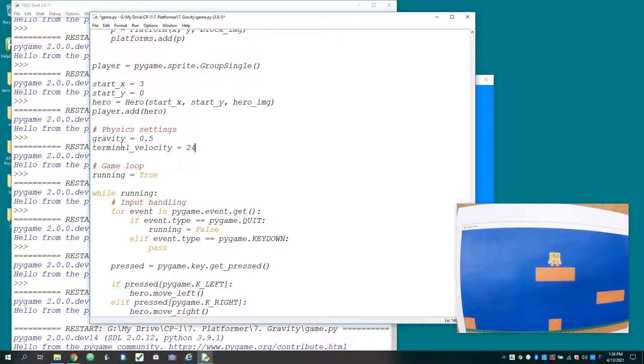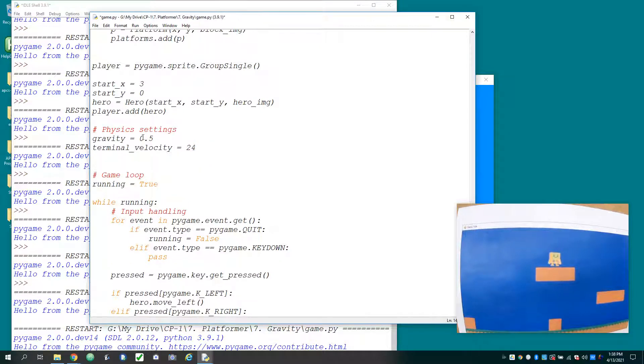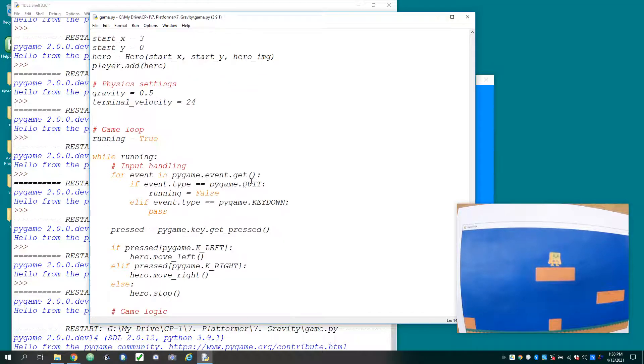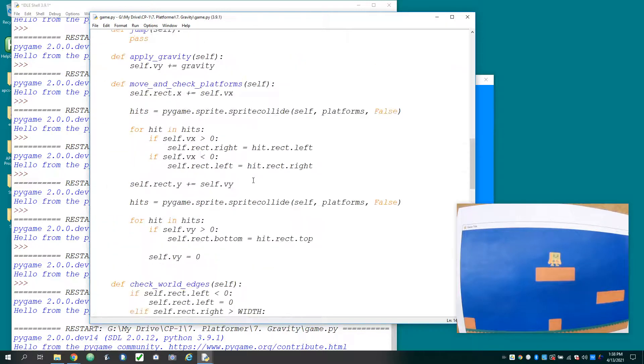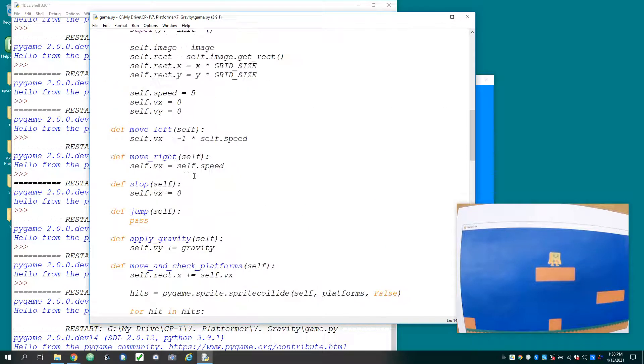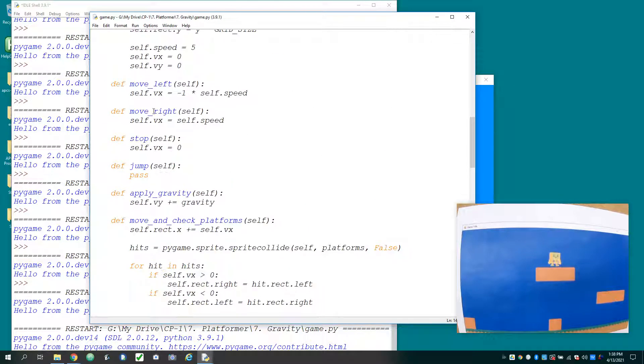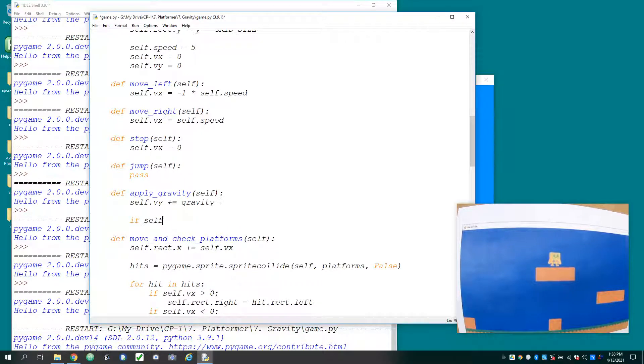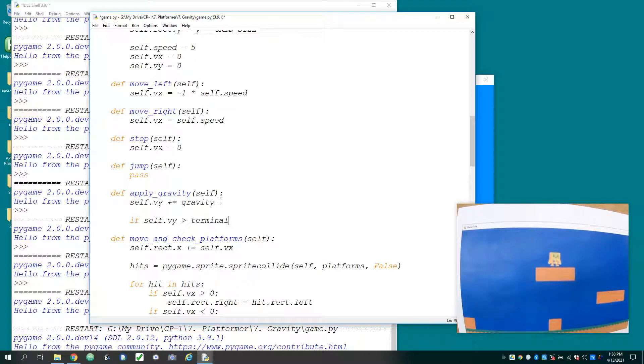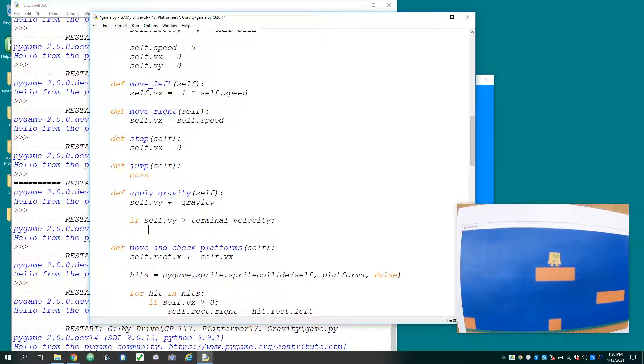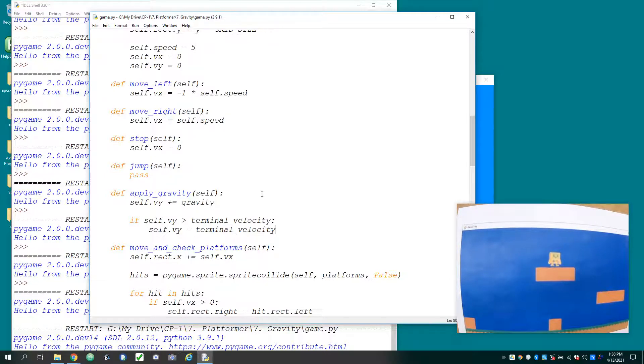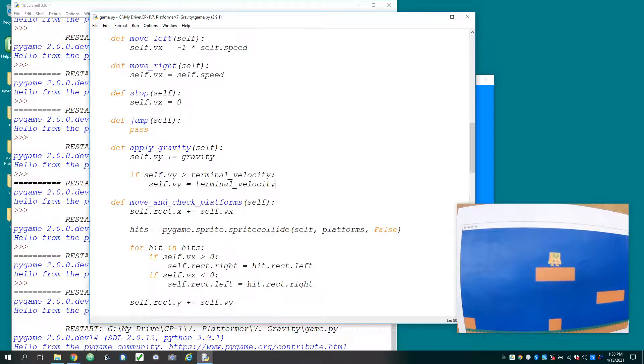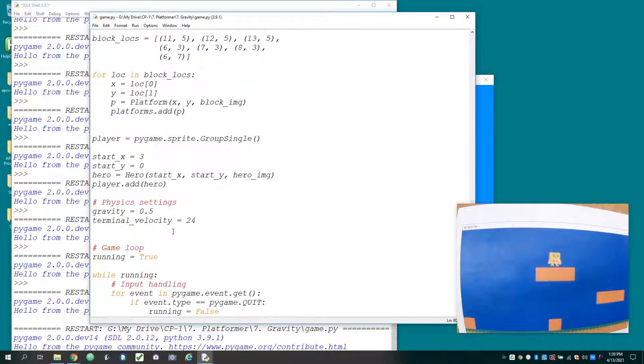And so what I want to do is I'm going to add another physics constant in here, and I'm going to give it a terminal velocity. And I'm going to say 24, but I'm just making up a number here. Both of these numbers, please play with them until the game feels right to you. And in my apply gravity section, what I'm going to do is I'm going to say, if self.vy is greater than the terminal velocity, then self.vy is equal to terminal velocity.